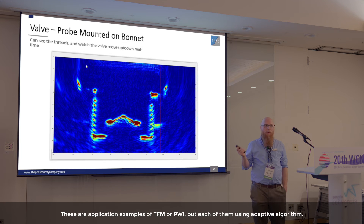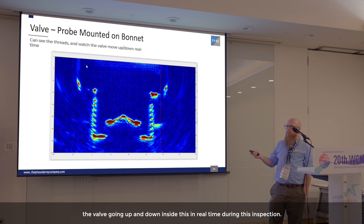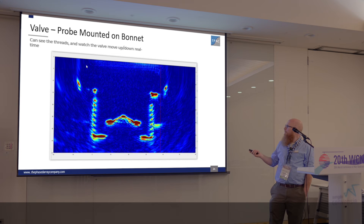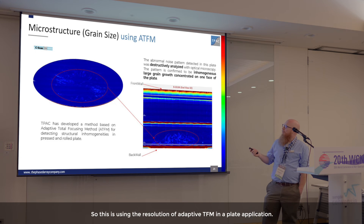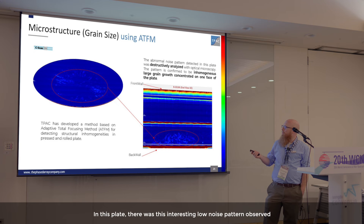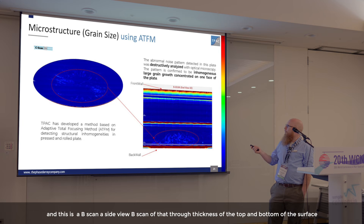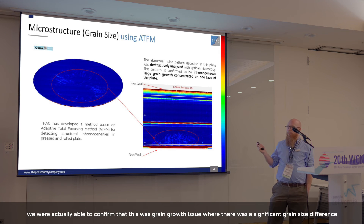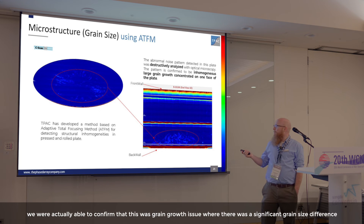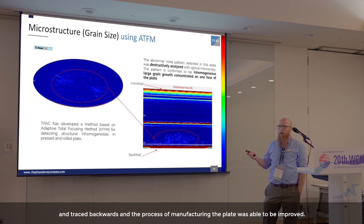These application examples use TFM or PWI, each with the adaptive algorithm. This is actually a valve — you can watch the valve going up and down inside it in real time during the inspection; these are actually threads on the side of the body. This interesting slide shows adaptive TFM used in a plate application where a low-noise pattern was observed. A B-scan showed the pattern was highly localized near one face, and destructive testing confirmed it was a grain growth issue — a significant grain size difference in certain regions — easily resolved by TFM, enabling manufacturing process improvement.